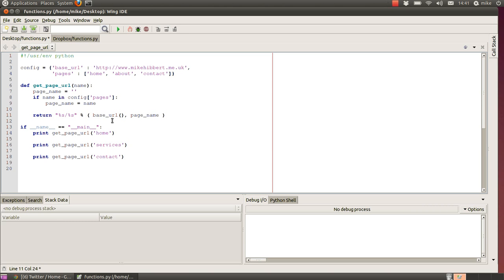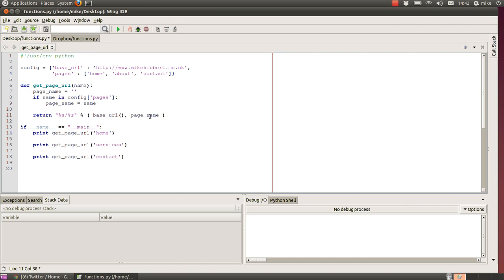We use a function called base_url to find the config's value for base_url and return that. Notice there's no arguments to that function, it just returns a value. Then we use whatever we've currently selected as the page name.